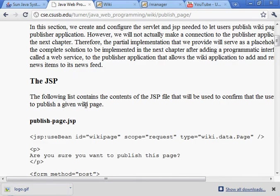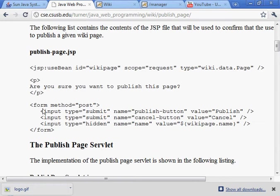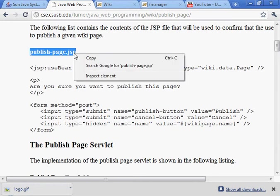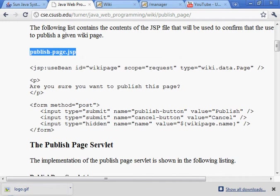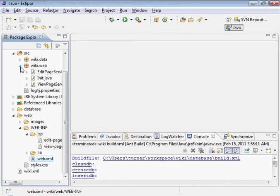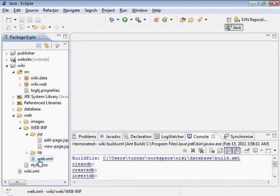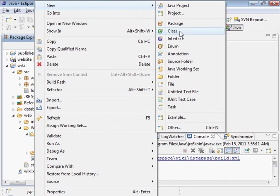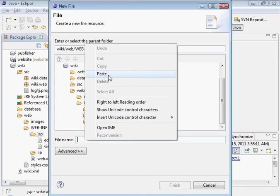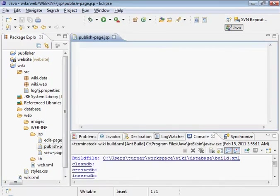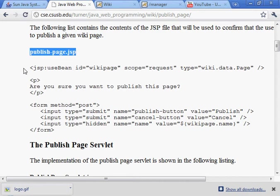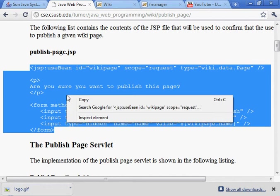All right, so let's go ahead and start getting prepared for that. Now we'll need the jsp file, publish page dot jsp. This is what has the confirmation script in it, or the, what do you call it, just the confirmation page. So under jsp, let's create a file called publish page. This is the contents.